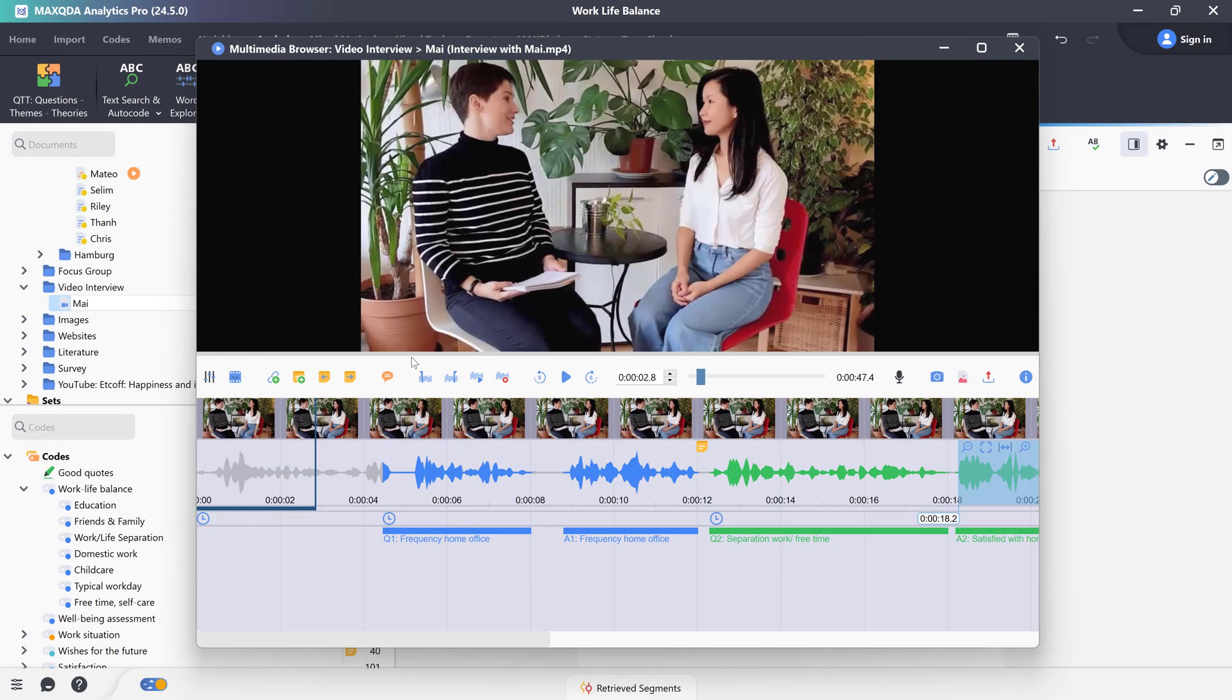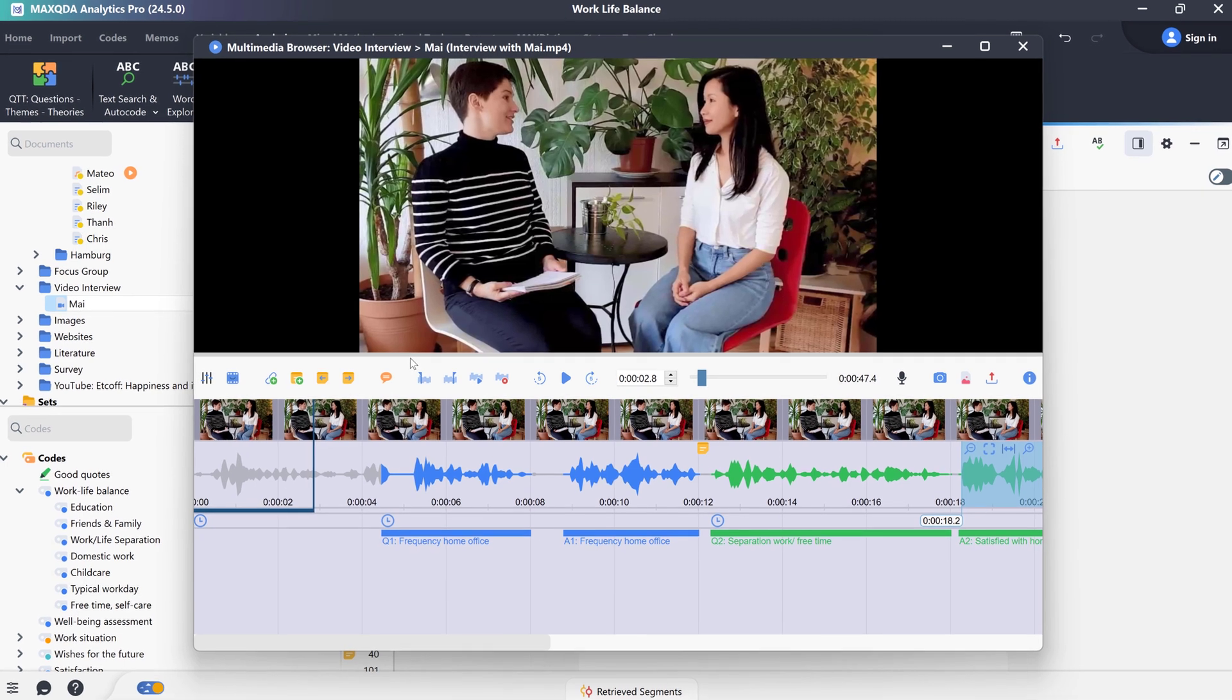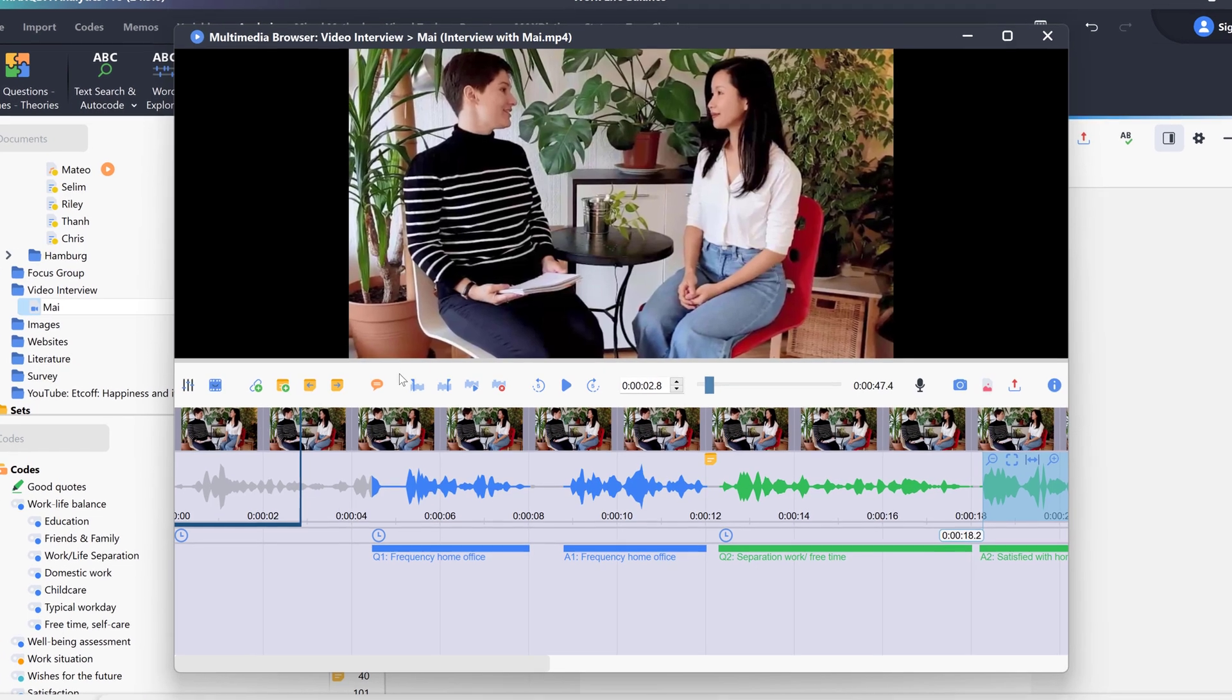In MaxQDA, in addition to text documents, we can also paraphrase media files, such as videos and audio recordings. For example, to summarize content and interviews.